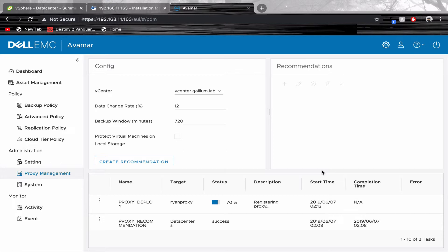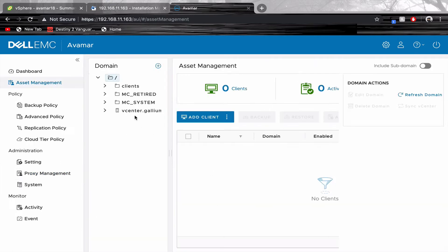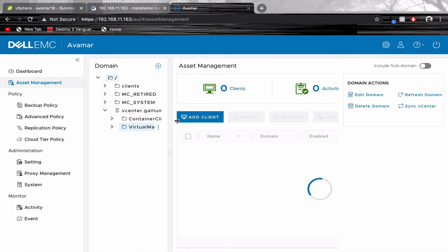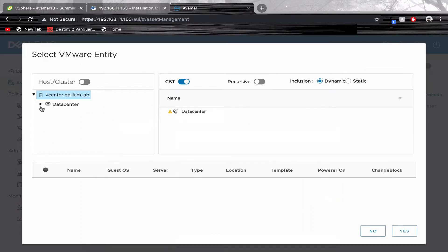Once the proxy is deployed, head back to your Asset Manager. Click on vCenter, Virtual Machines, and Add Client, and select a virtual machine you'd like to backup.